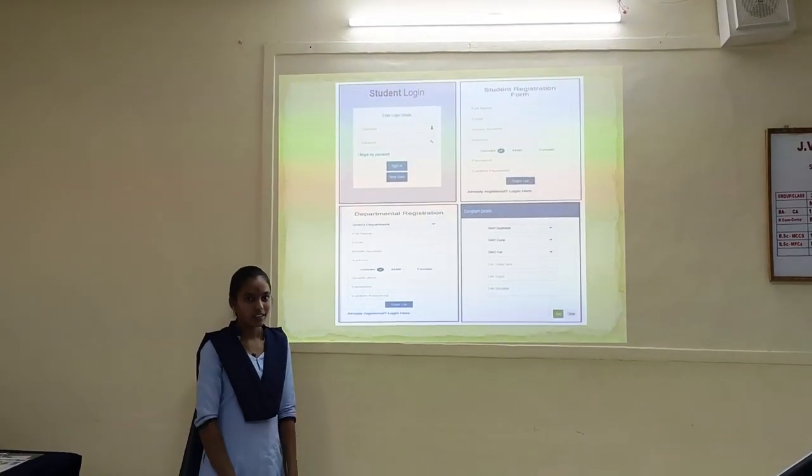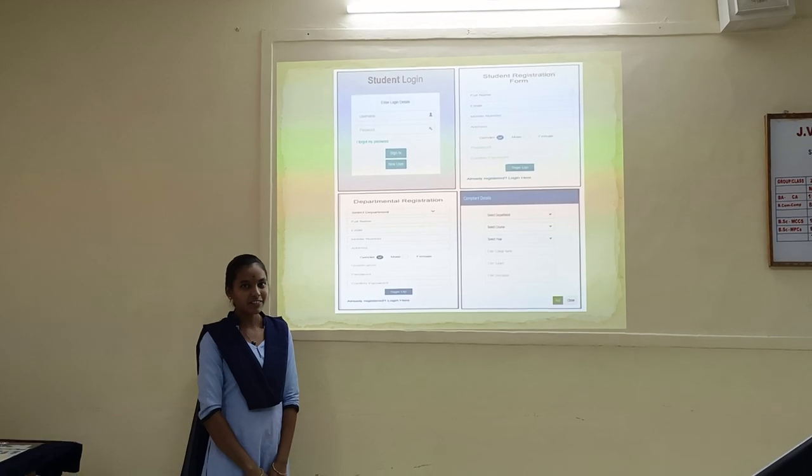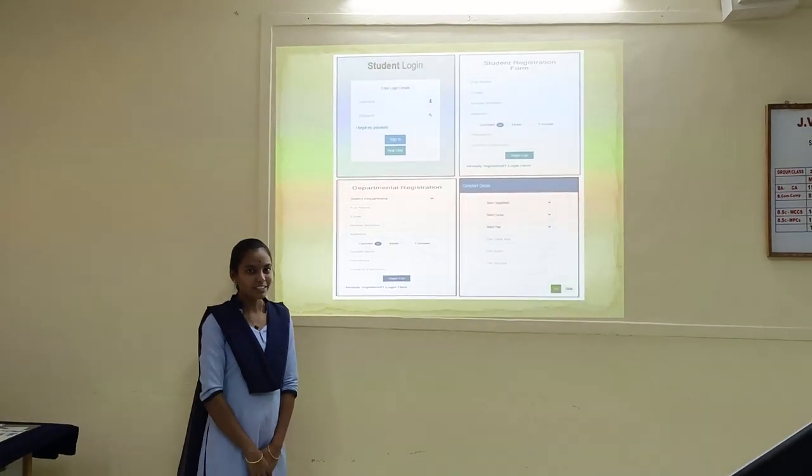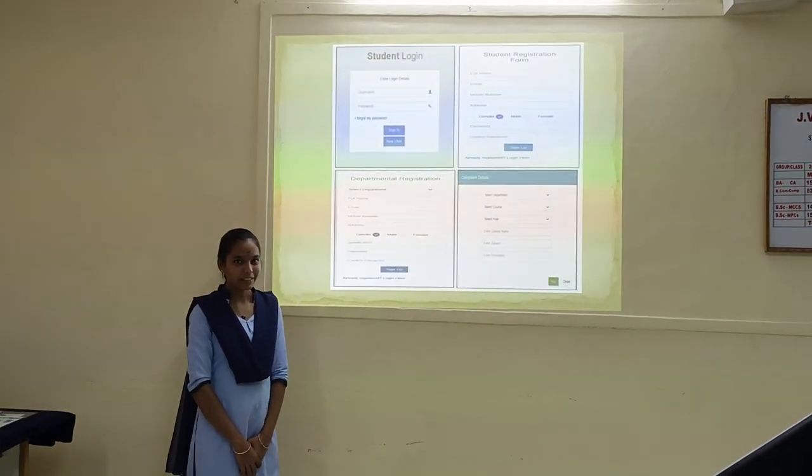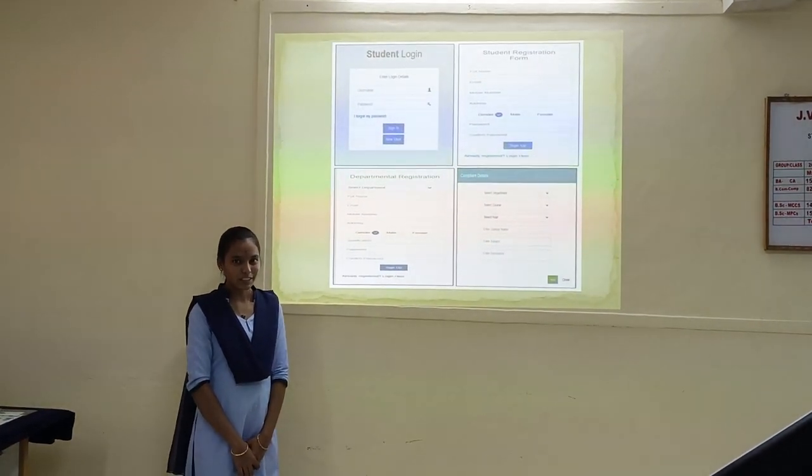My name is Lamia. I'm studying final year computers.